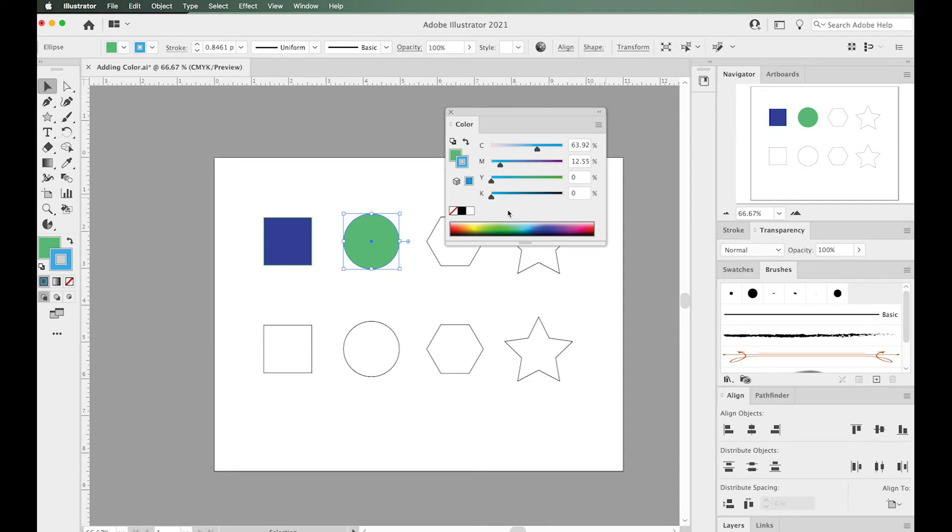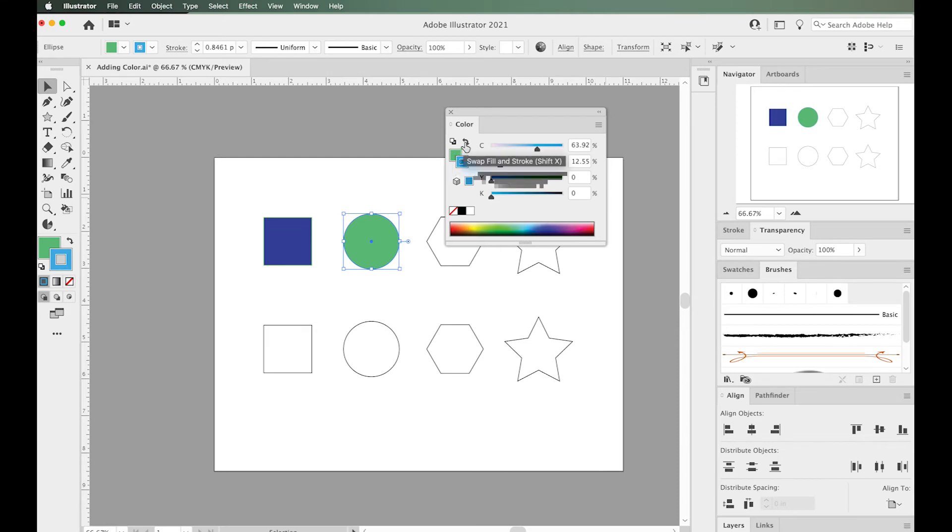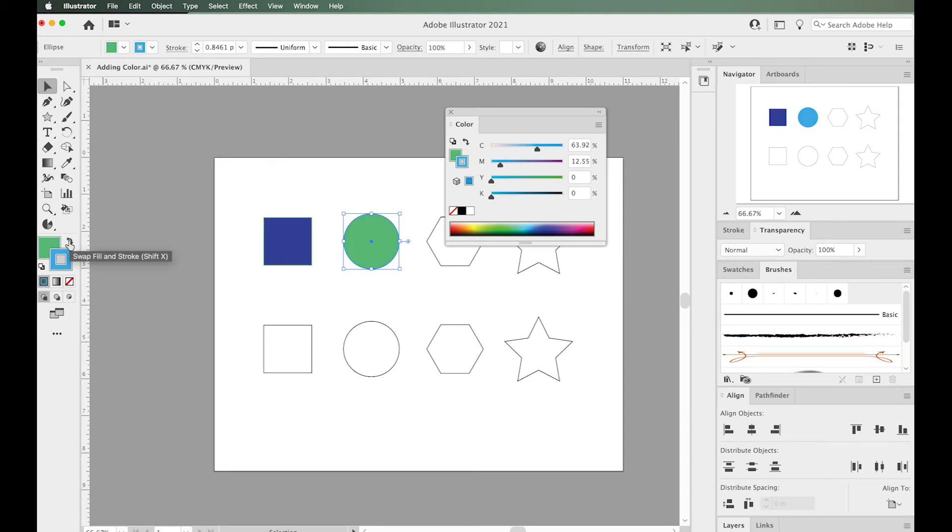Another cool thing is you can actually switch between the stroke and the fill. If I wanted the fill to be blue and the stroke to be green instead, I could just click this swap fill and stroke arrow and it'll swap it for me. I can do the same thing in the toolbar.